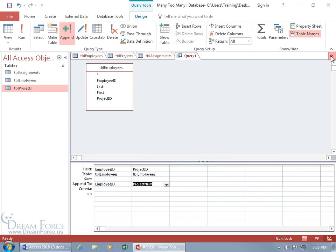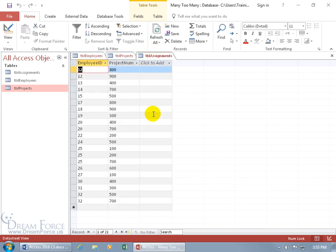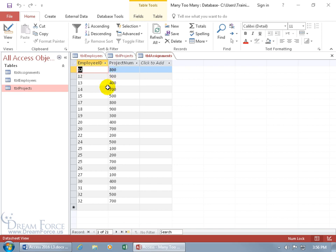We can close out of the query — I don't need it anymore once I've done it. Where are the records? Since the table was already open, we have to come up here and refresh. There we go! We've got duplicates in the employee ID column and duplicates in the project ID column, but between the two we shouldn't have one record with employee ID 12 and project number 800 duplicated again. We can have 12 and 900, or 813 — just not the same employee on the same project duplicated.